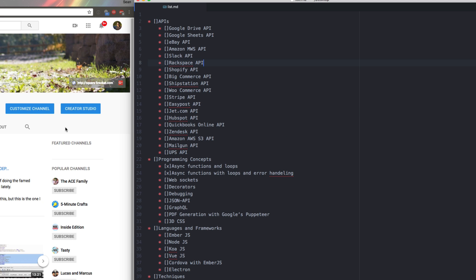There's a lot of topics that I'd love to go over, and on the right here are just a few. I've got a ton of APIs that I've had to deal with: Google Drive, Amazon, EasyPost, HubSpot, Zendesk, Mailgun, UPS, etc.